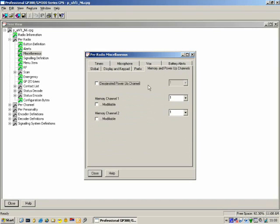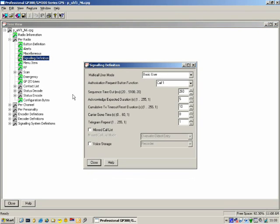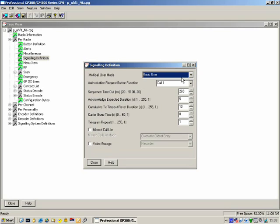The next stop is Signaling Definition. Multi-call User Mode — there are two options: Basic User and Advanced User. 99.9% of the time you will use Basic User. Advanced User is if you want to become quite fancy with Select 5 signaling. For most cases, you'd want to use Basic User.